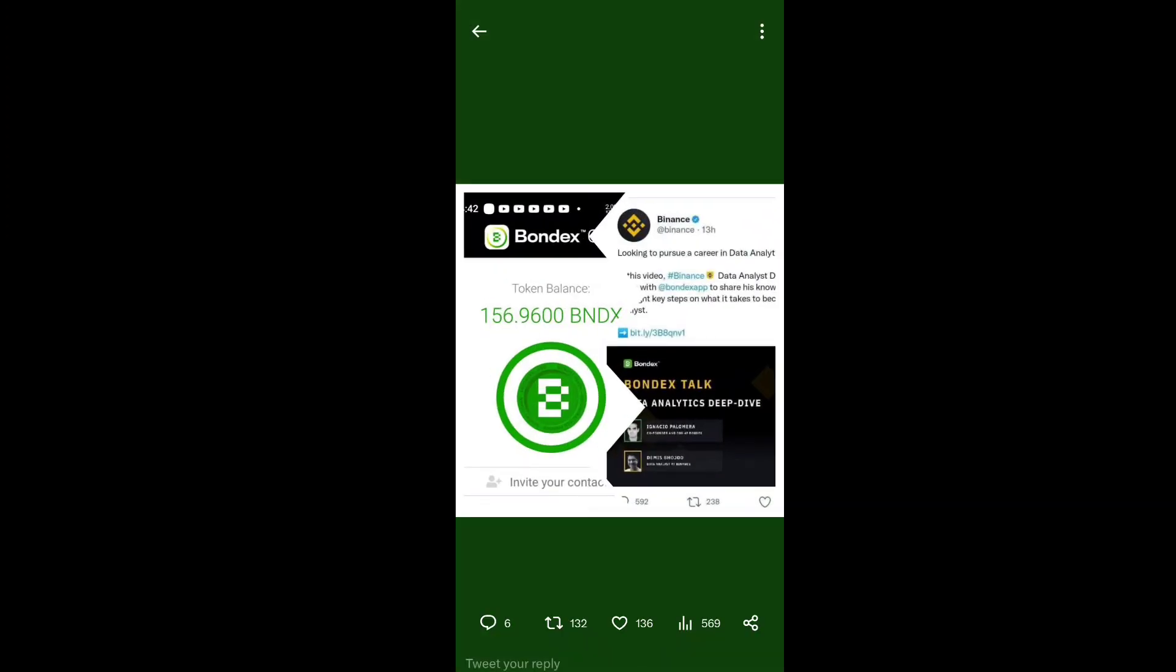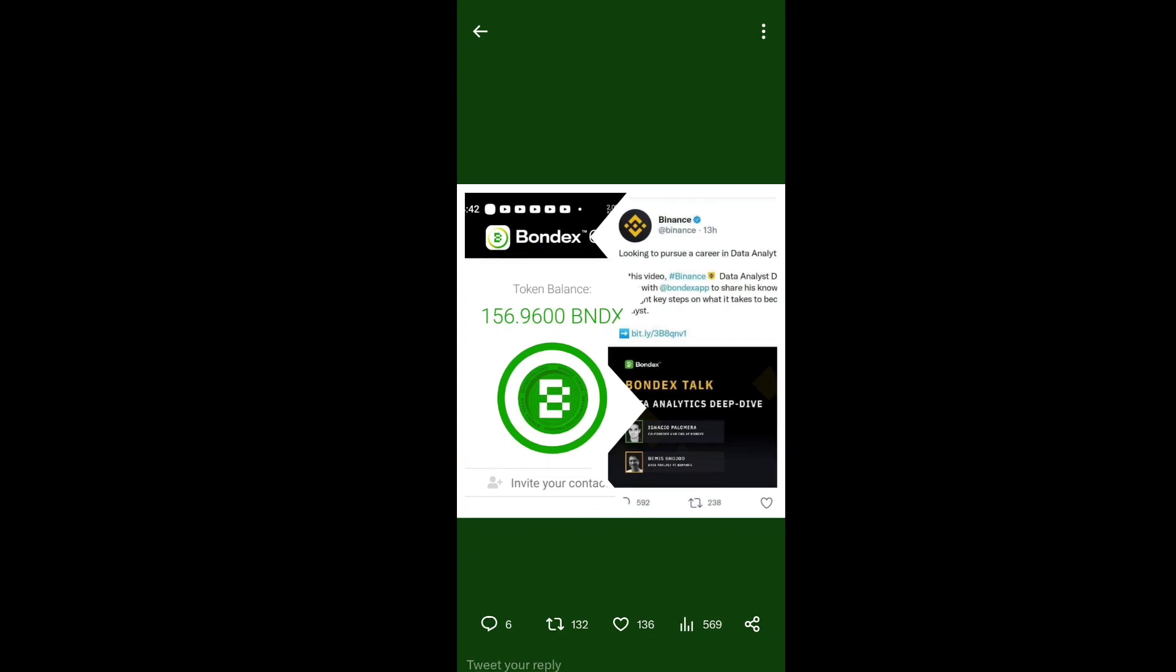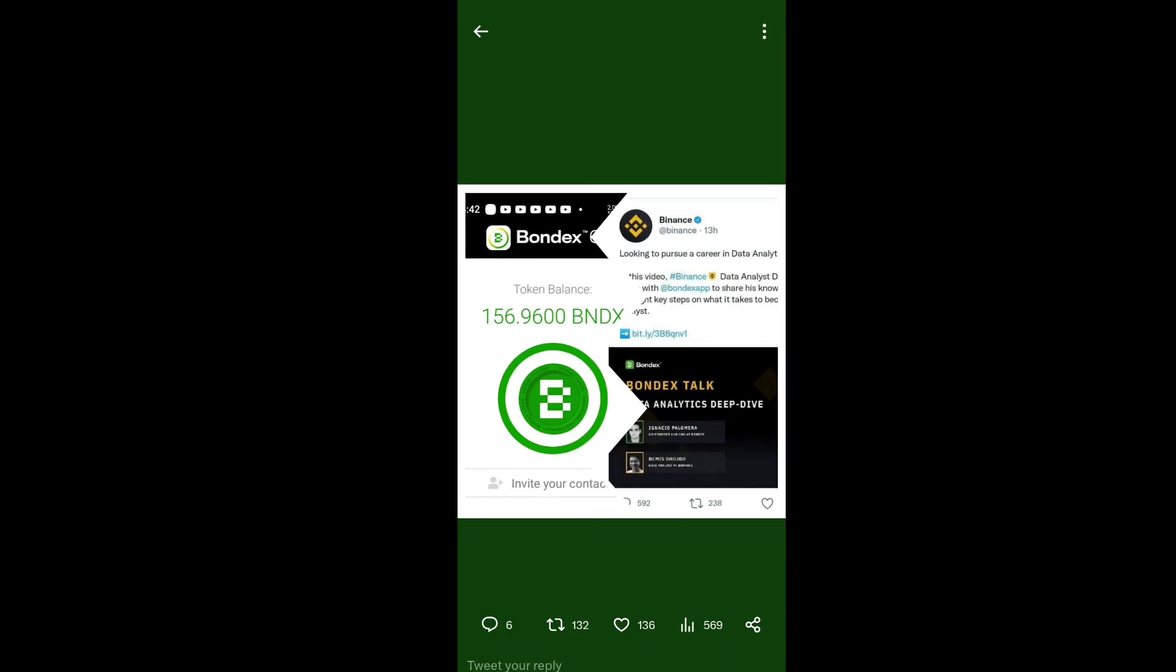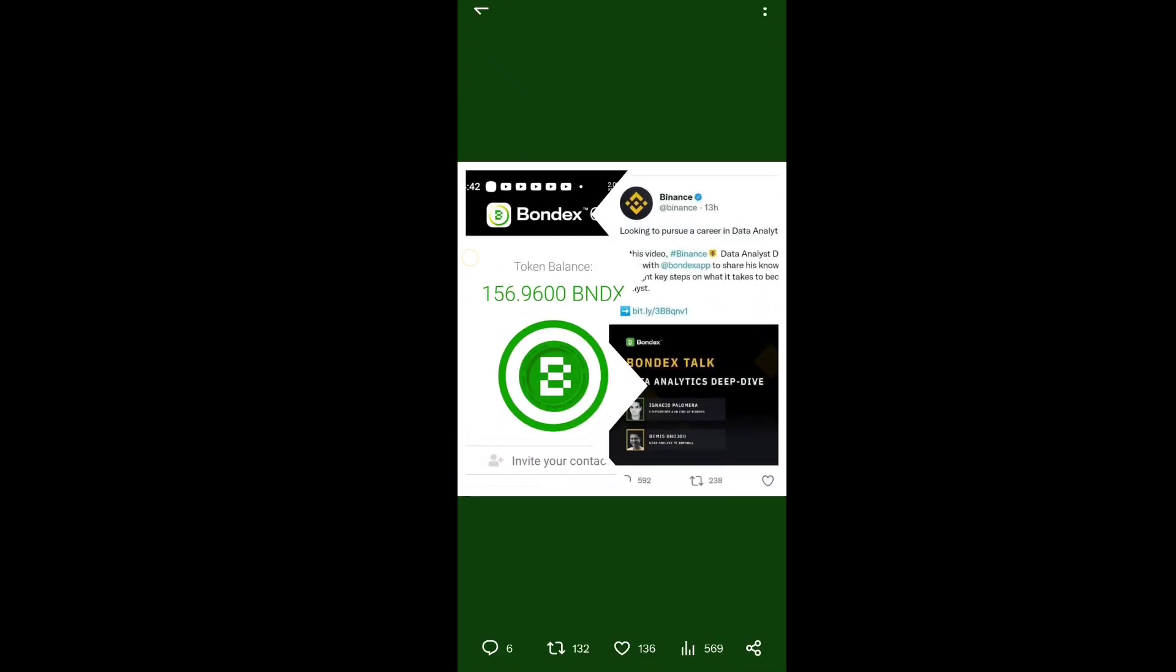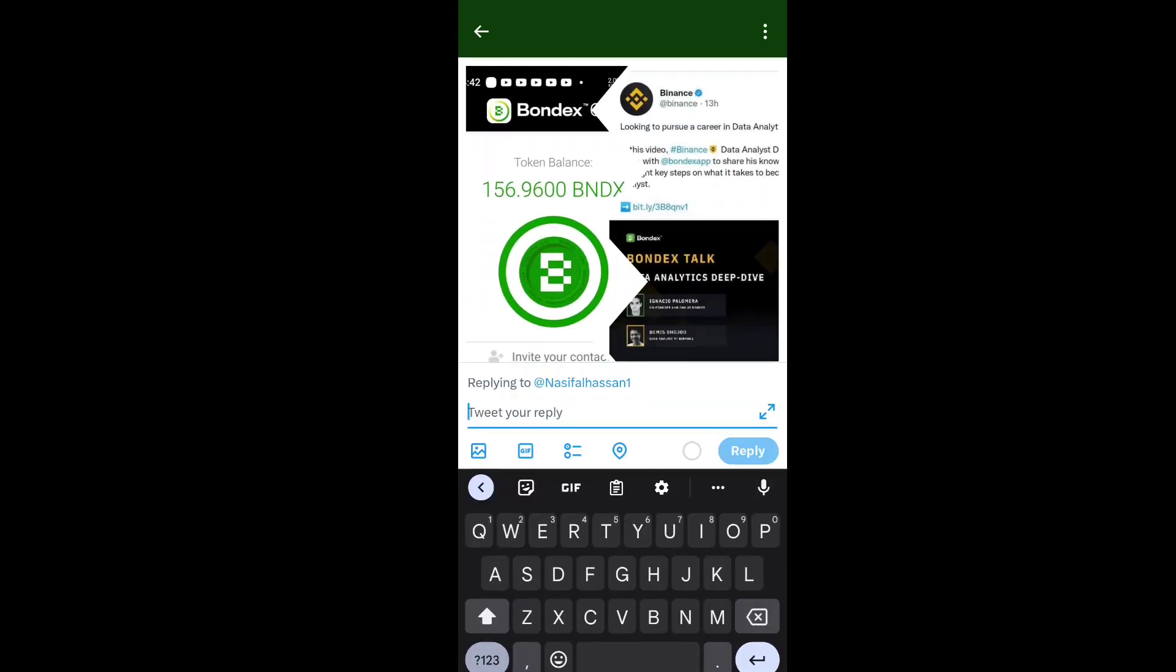You can see officially Binance has authorized the Bondex app. They are looking to pursue a career in data analyst for Binance with the Bondex app to share key steps and provide best quality information.